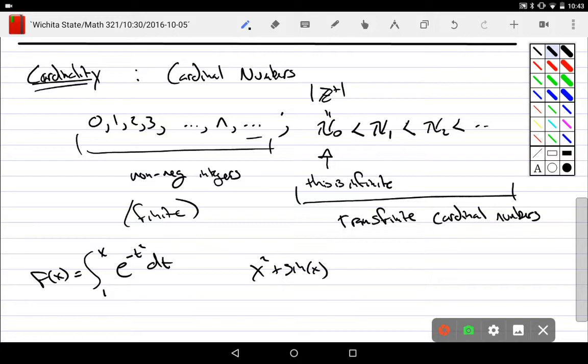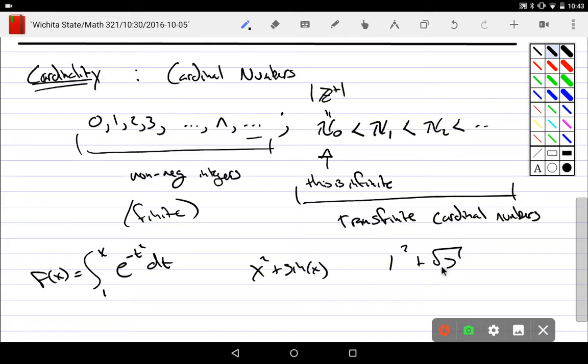And we have numbers that are called transcendental. It's a transcendental number like pi. There's no way that I can take normal numbers like 1 squared plus the square root of 3.